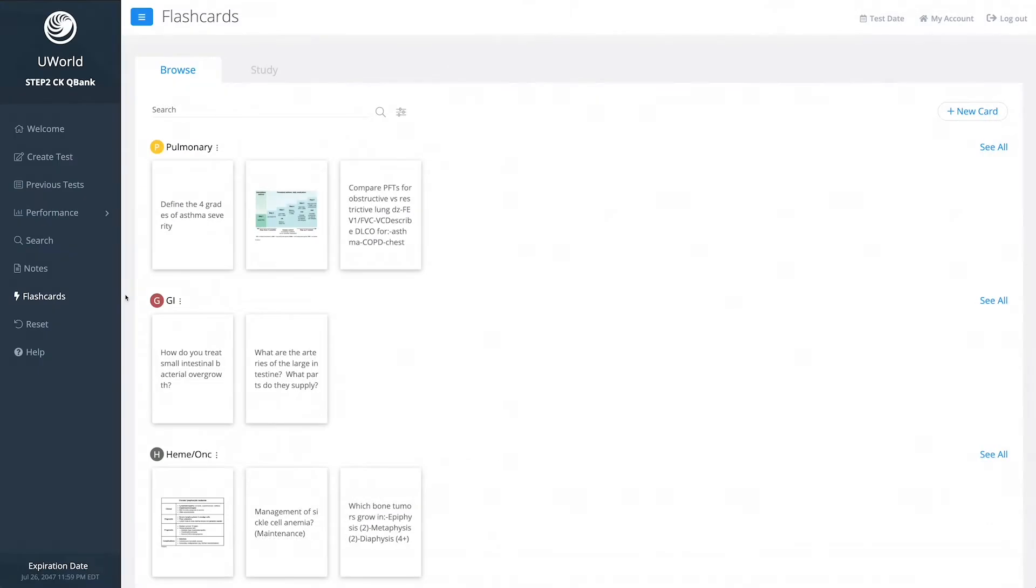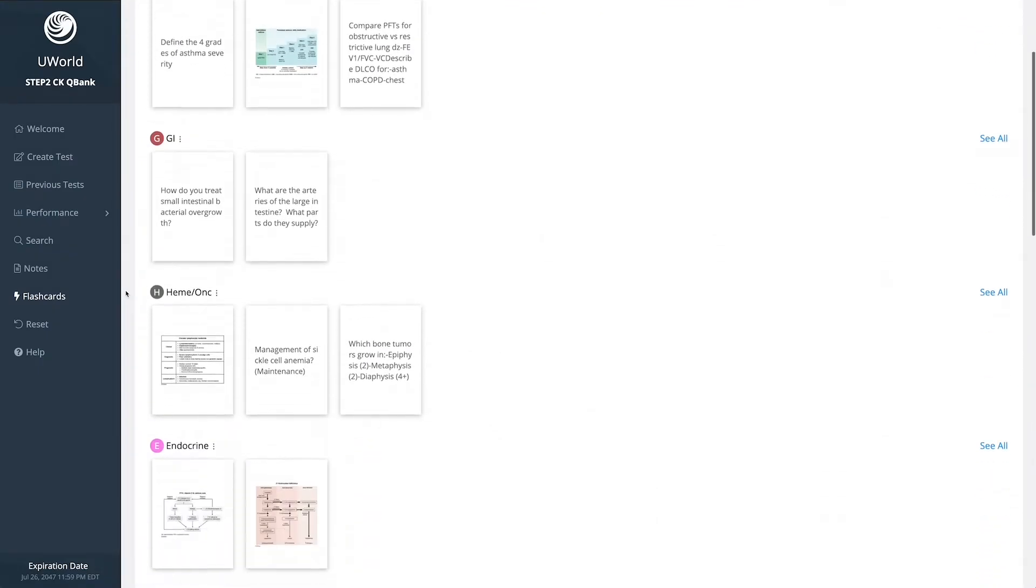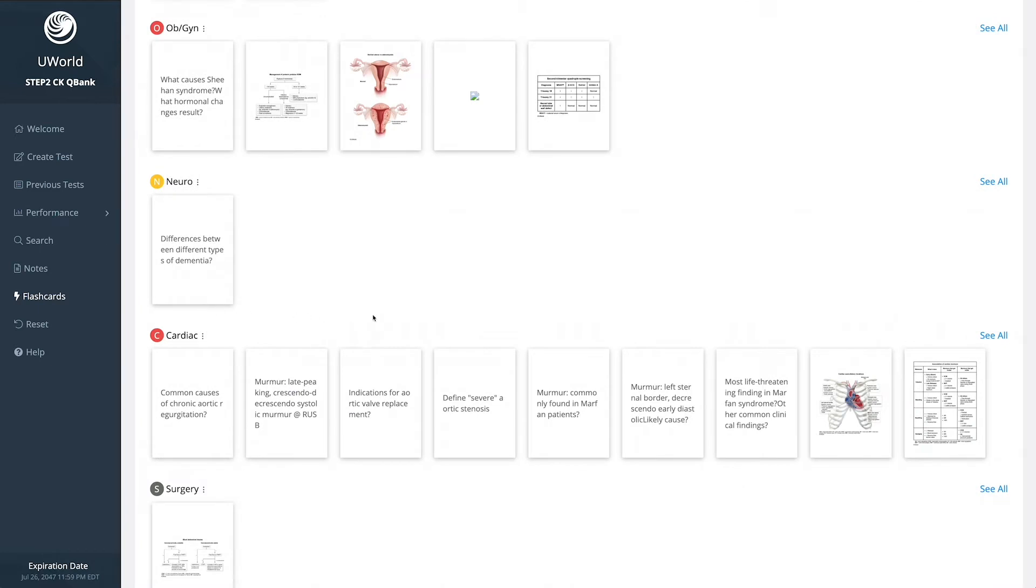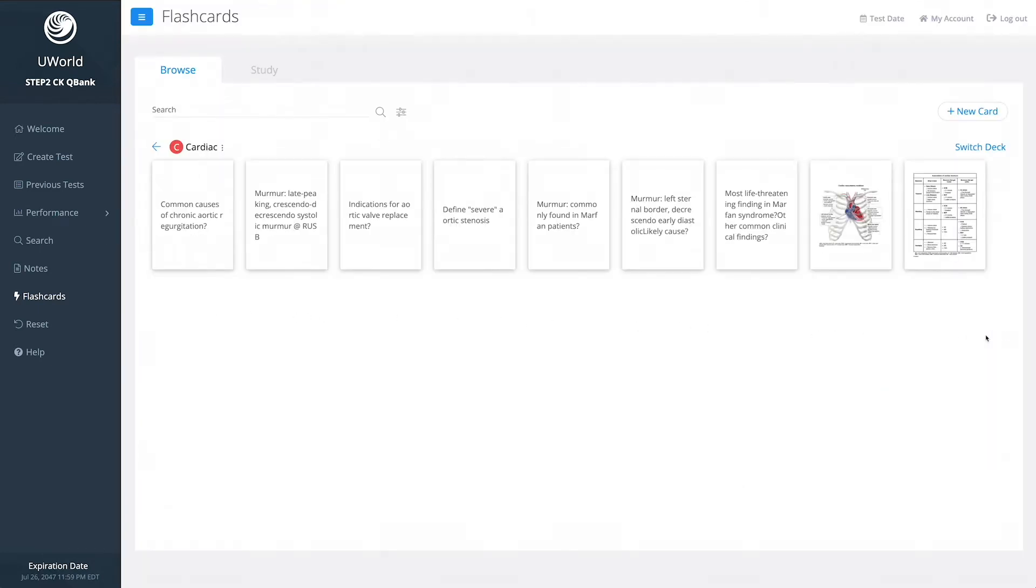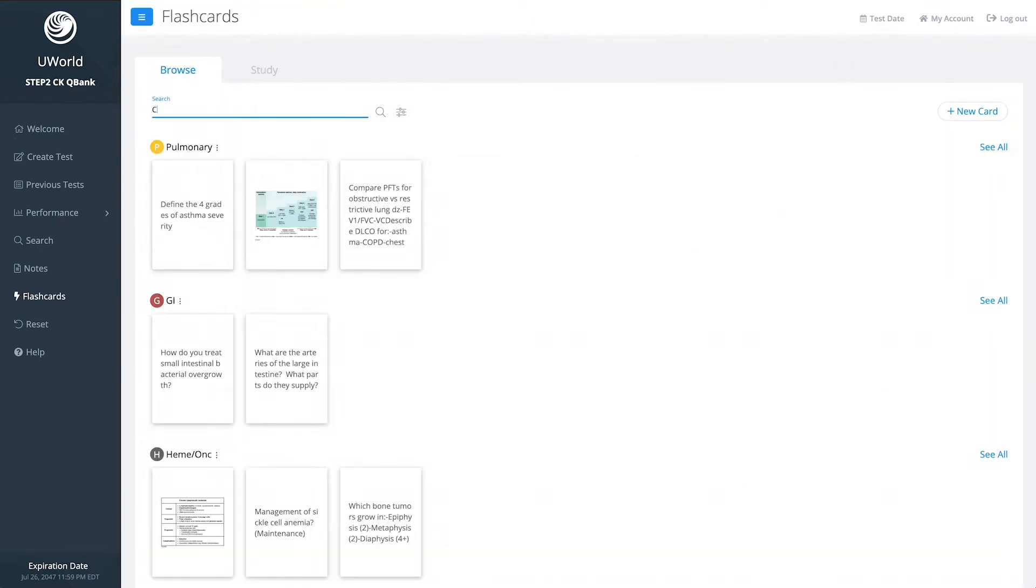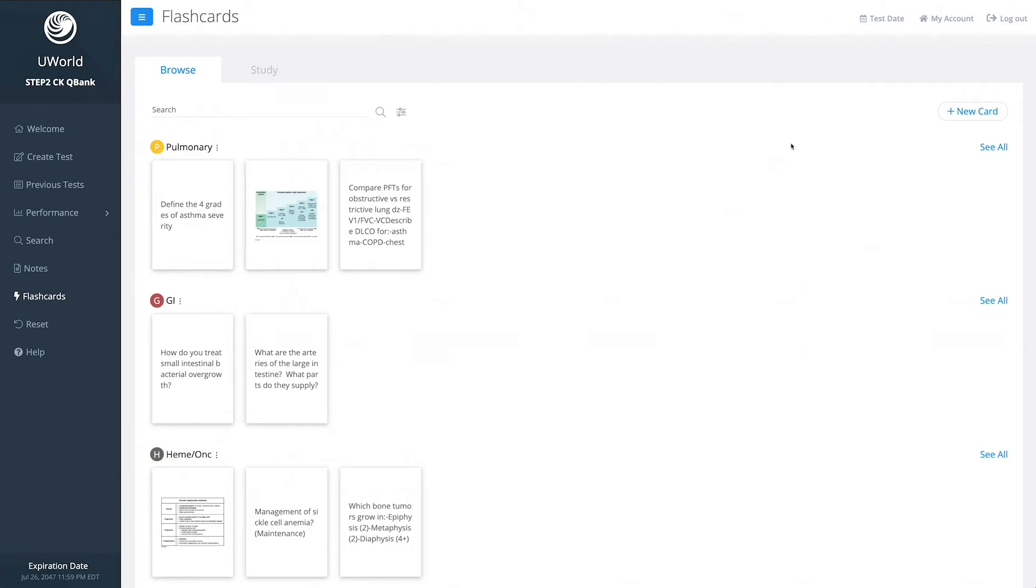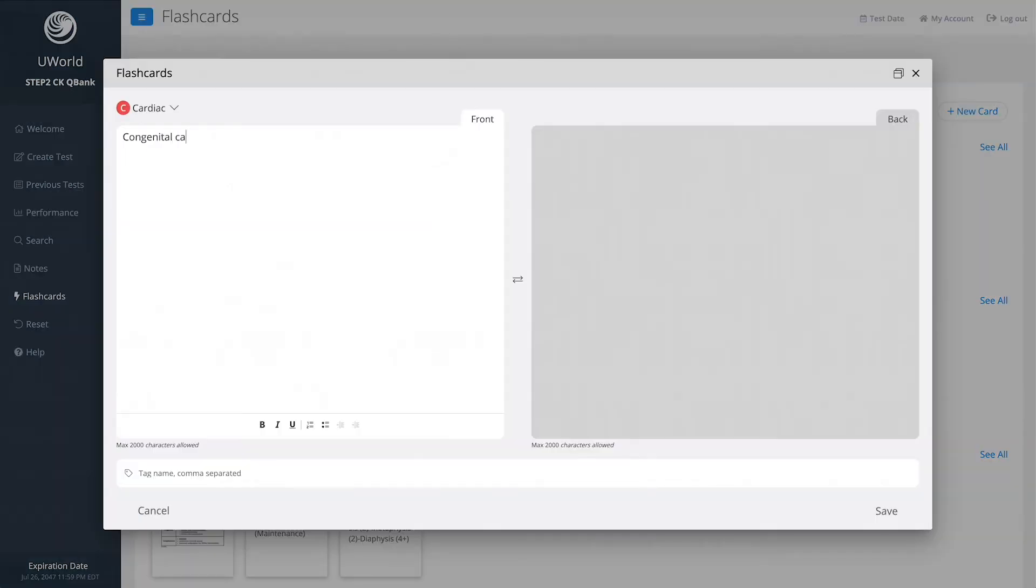When you're ready to review your flashcards, you now have two options. With Browse, you can organize and edit your decks and search your flashcards based on the tags you created. You can also create new flashcards using any reference material you find helpful.